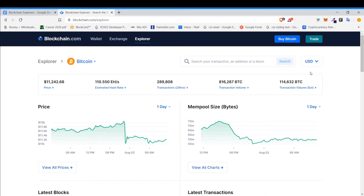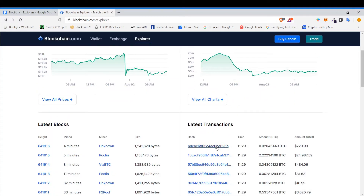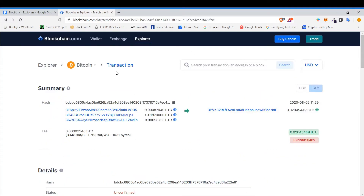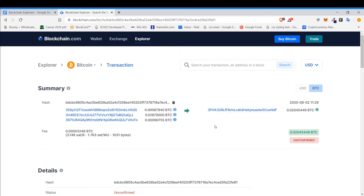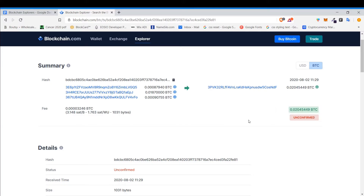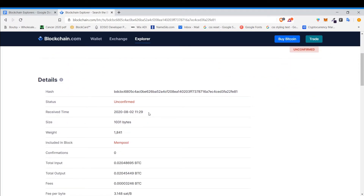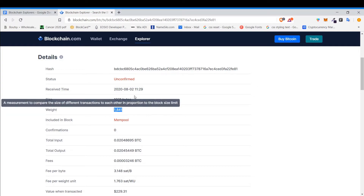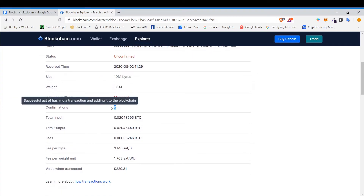If you did a transaction and wanted to search it, you just copy the transaction ID, paste it in the search bar, and you can see information on it. You can see all the different information of the transaction: the hash, different addresses, the receiving address, the fee, and you can see right here whether the transaction is confirmed or unconfirmed.